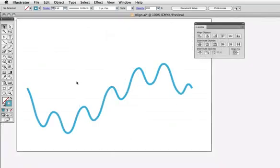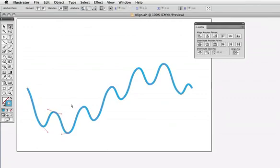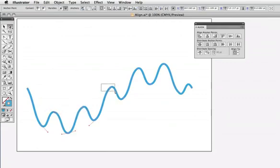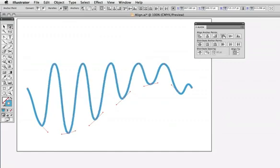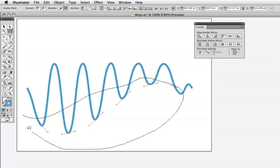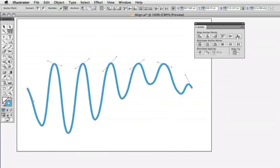You can use the align controls on individual points as well. I'll use the direct selection tool here, and holding down the shift key, select every other point on this wavy path, and then align those at the top. Now I'll take the lasso tool and select the other points and align those to the bottom.